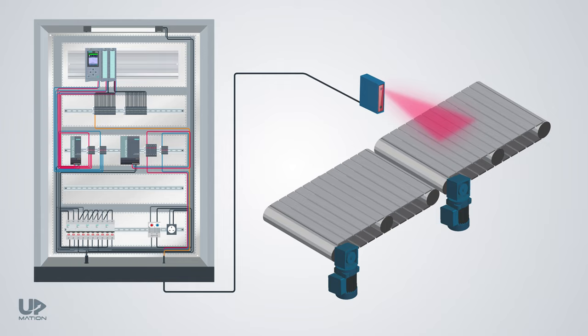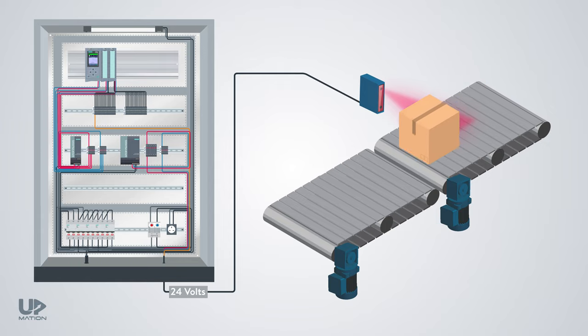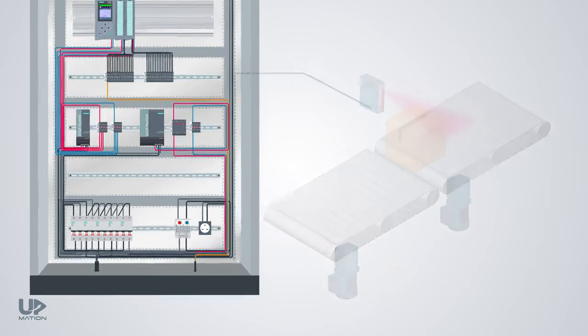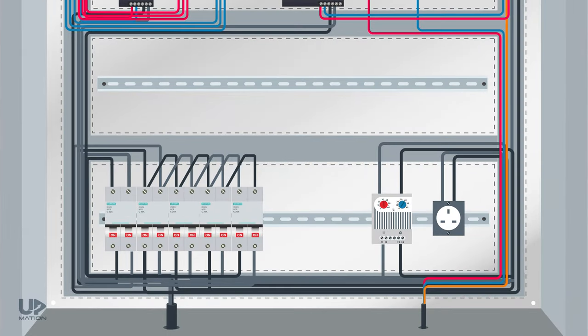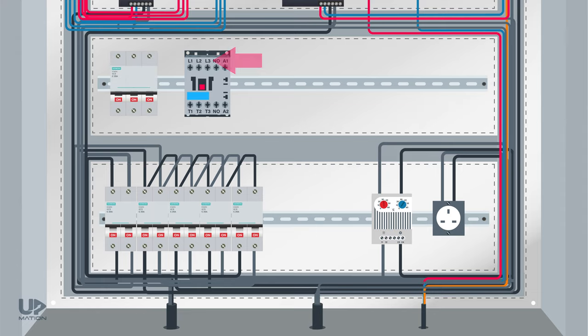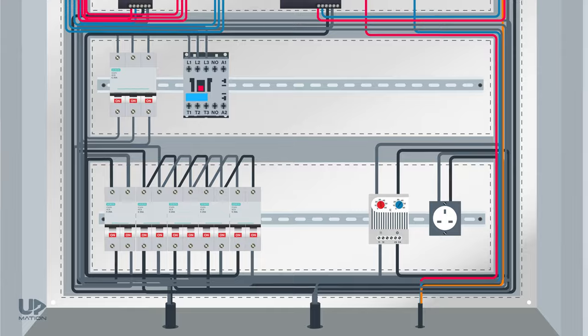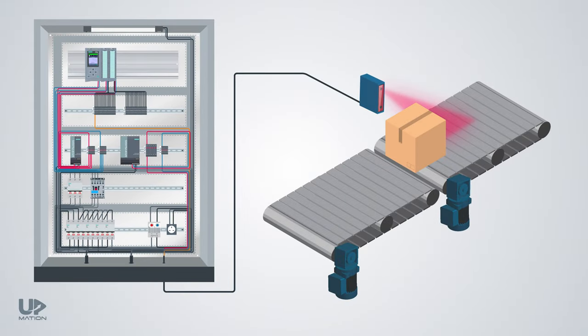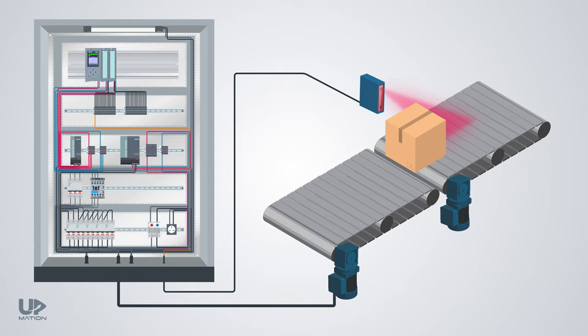After this sensor informs the PLC about the presence of the box, the PLC should command the next conveyor's three-phase motor to start turning. To do so, we should add a contactor to our control panel. Connect three-phase power to its input and lay a cable between the contactor and the motor connection box. Actually, when we have three-phase power within our electrical control panel, the arrangement of the panel would be somehow different from what you see here. But let's take it easy and move on for now.